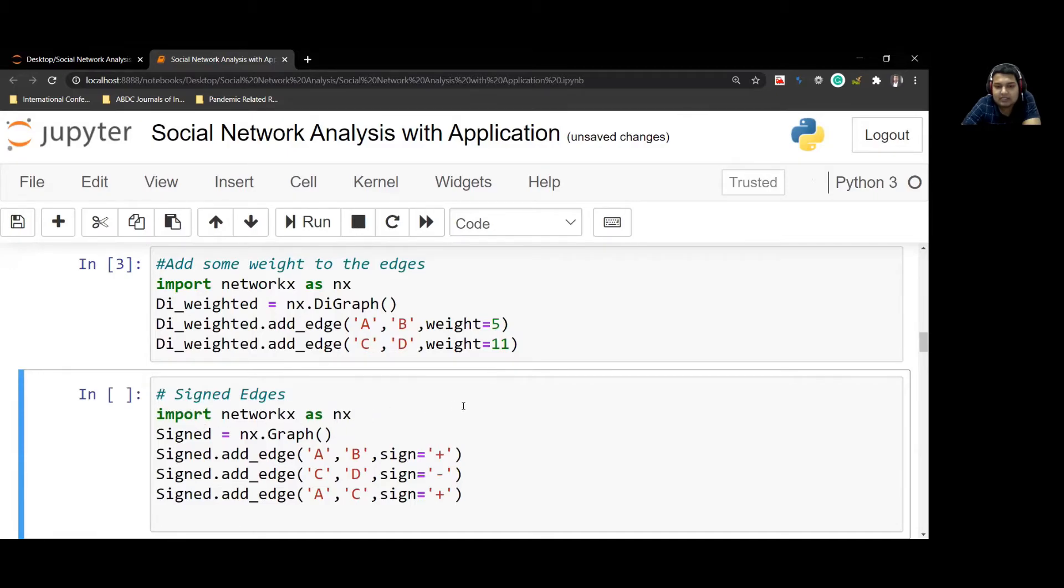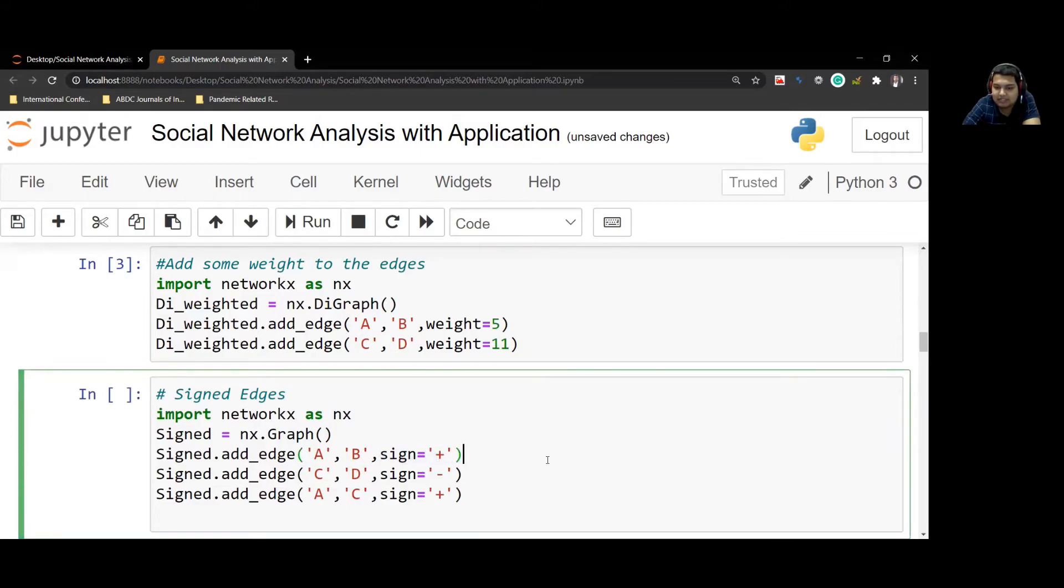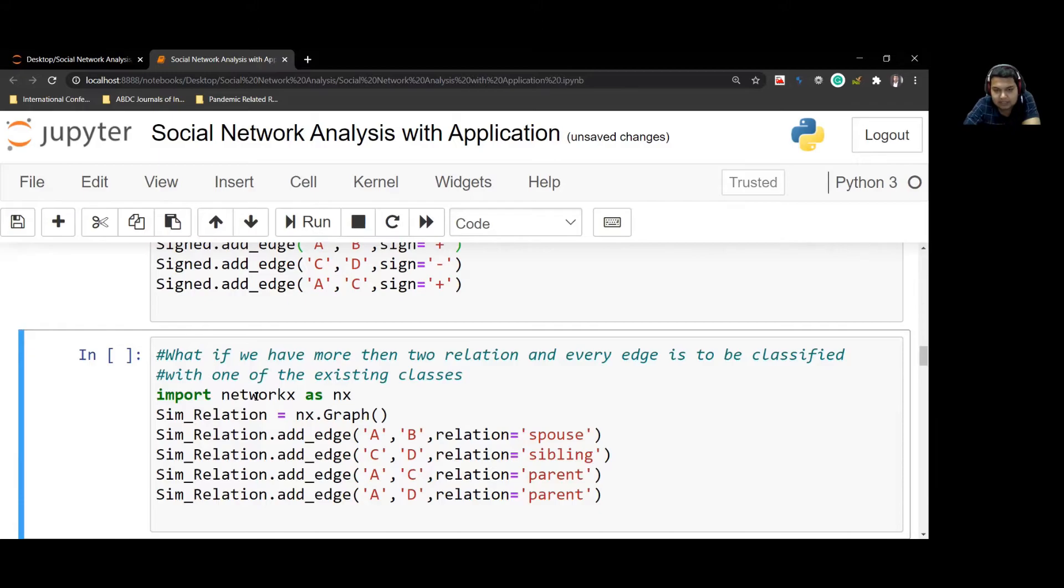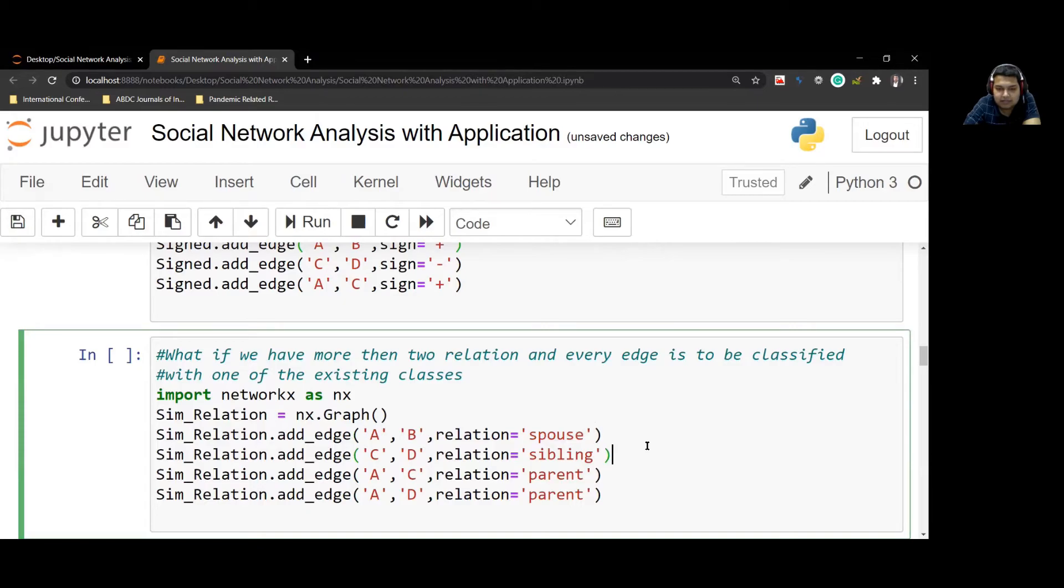Similarly, there's a sign graph. For sign graph, the feature only changes: it will be sign equals to plus or minus, everything else remains the same. Similarly, we have this final graph. This is a regular graph in which instead of weights, I'll add relation. That works totally fine here.